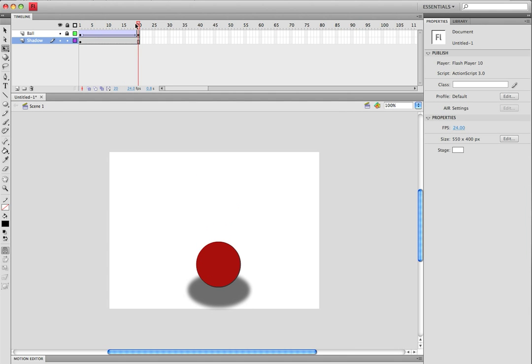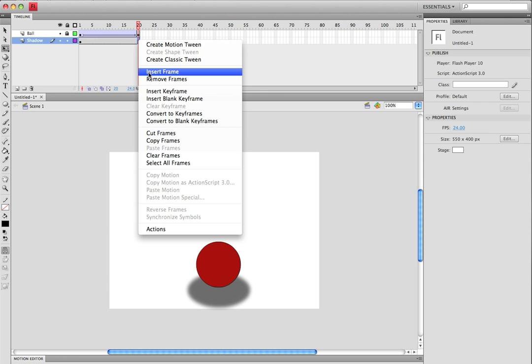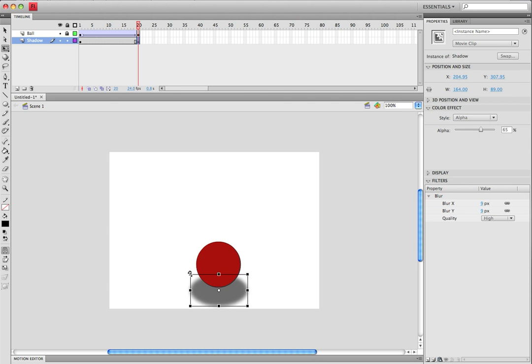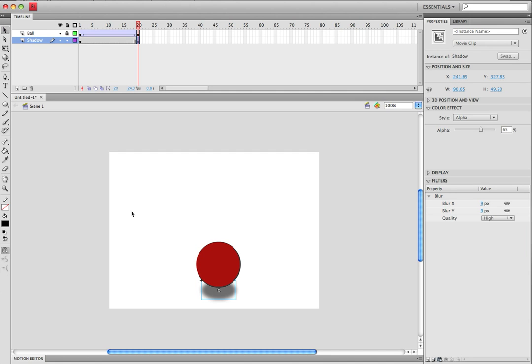So on the 20th frame, the last frame, right click, insert keyframe, and now you're going to want to size it down, so we'll put it down to right about there. Make sure that it is in the middle. Move it over a little bit with the keys.